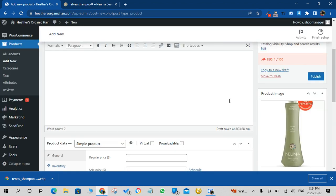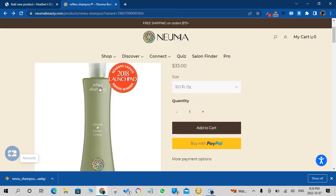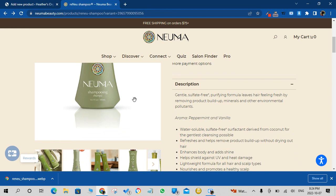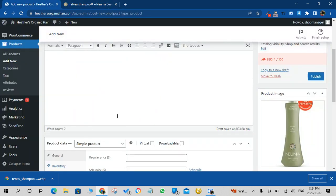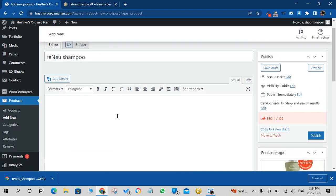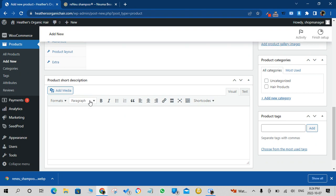Now that the product image is added, you can also add the description so you can copy this from the website that you would add under the product short description.